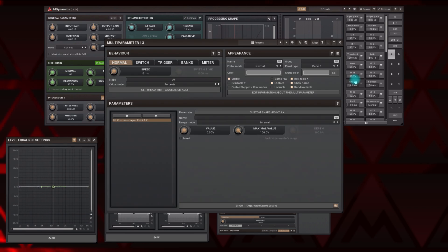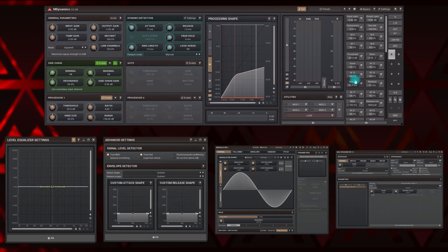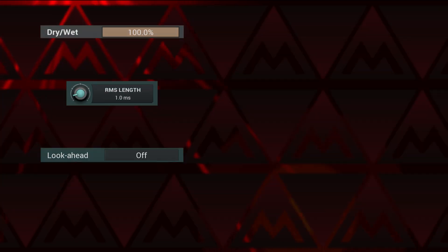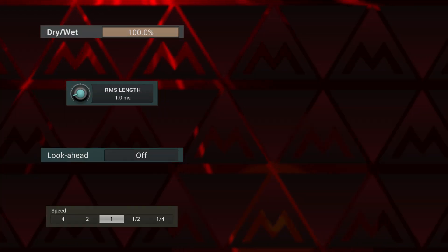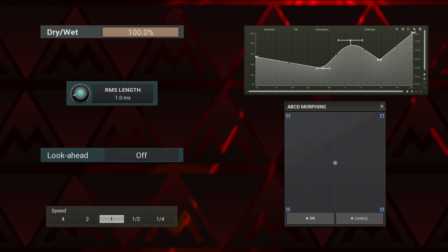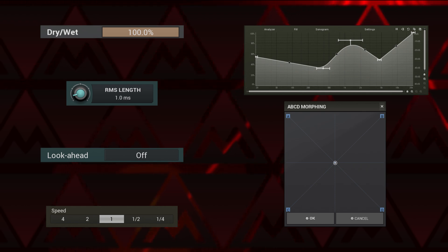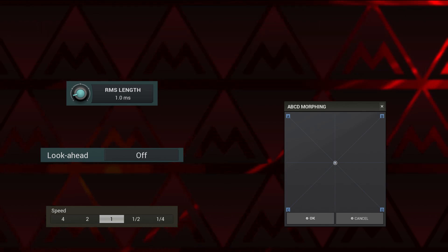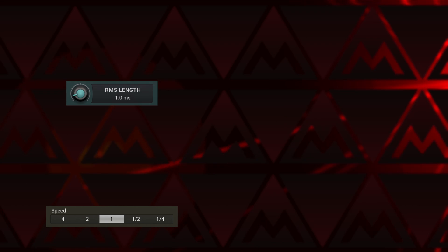Obviously the first thing we want to know is how to control a plugin. Melda plugins offer sliders, knobs, buttons, switches, graphs, XY pads and other types of controls. They all look different but share the same behavior when it comes to control.